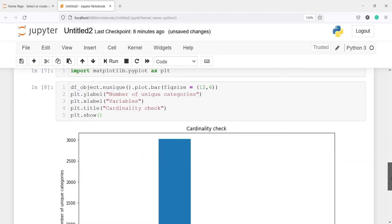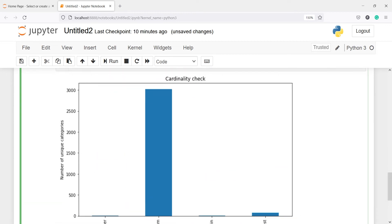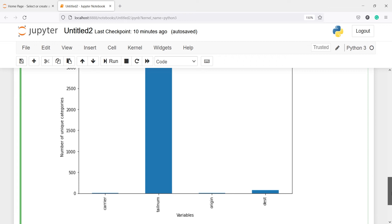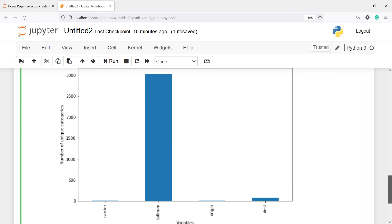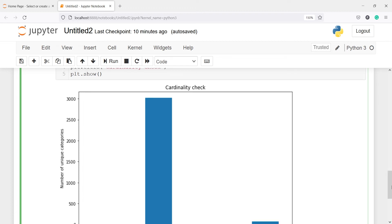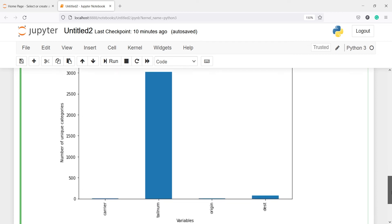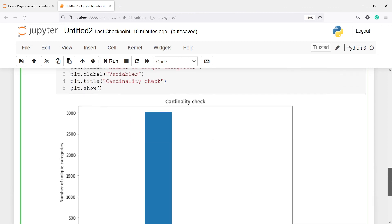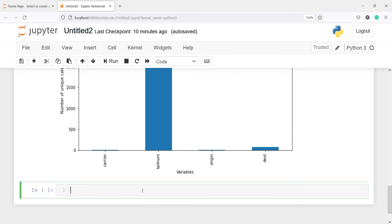Here in the output you can see we got a nice bar plot. We can clearly see that the variable tail_number has the highest cardinality, followed by the variable destination, while the variables carrier and origin have very few unique values. When you have a very high cardinality, you will have to treat that variable before you pass it to the machine learning model because high cardinality will not give you accurate predictions.